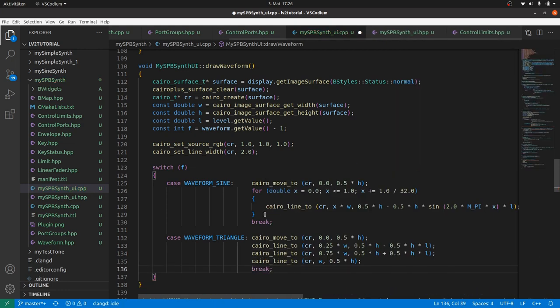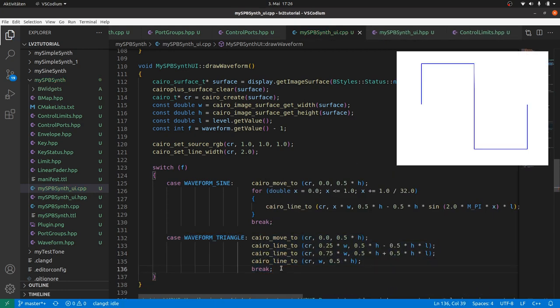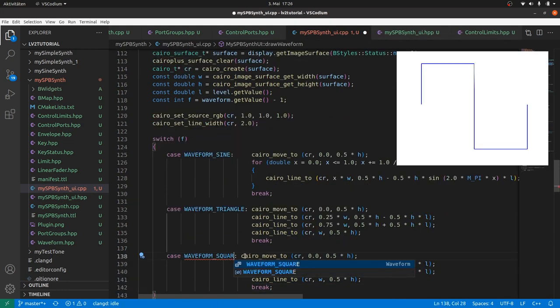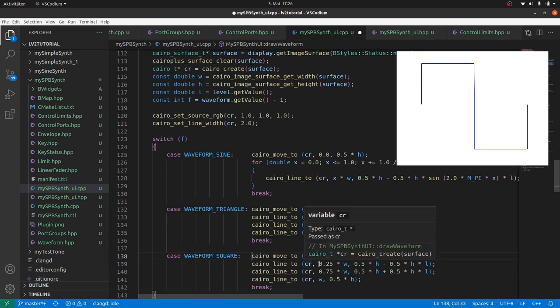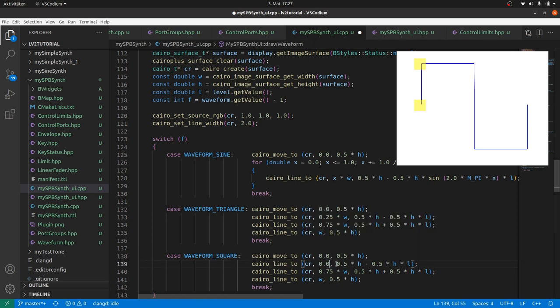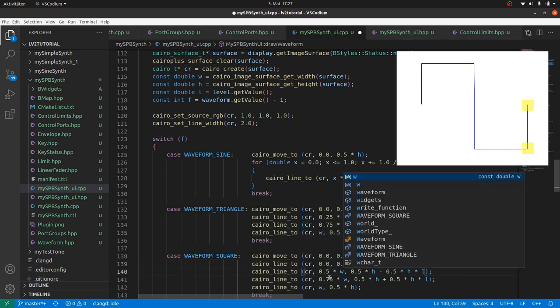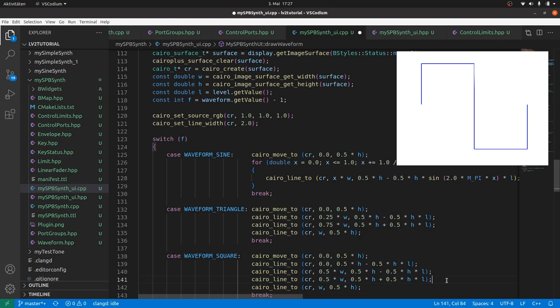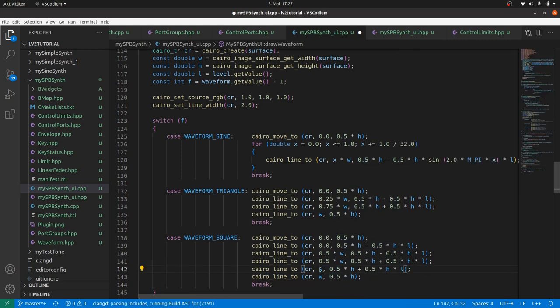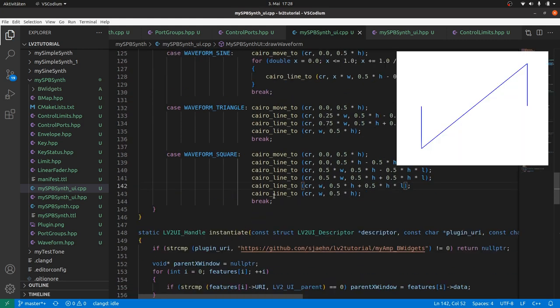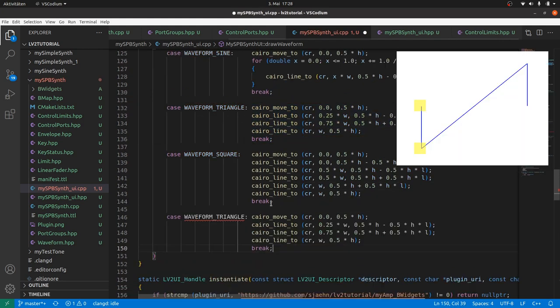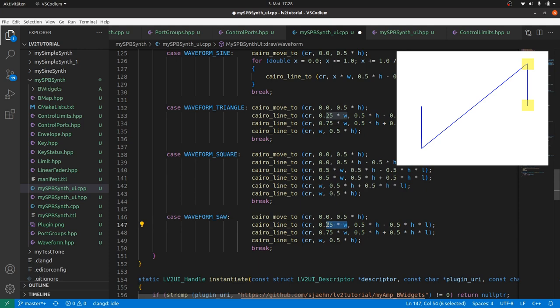The square wave. Here we have got two more points. Two at x0, two at x0.5 times width and two at x1 times width. Break. And the saw wave. Two points at x0 and two points at x1 times width. Break.